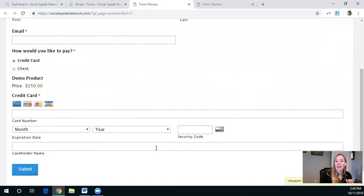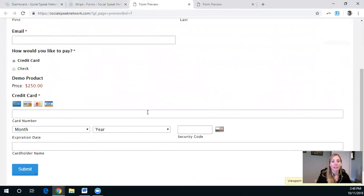Again, you can set it up as a subscription, where every month or every time period, it will charge them that $250.